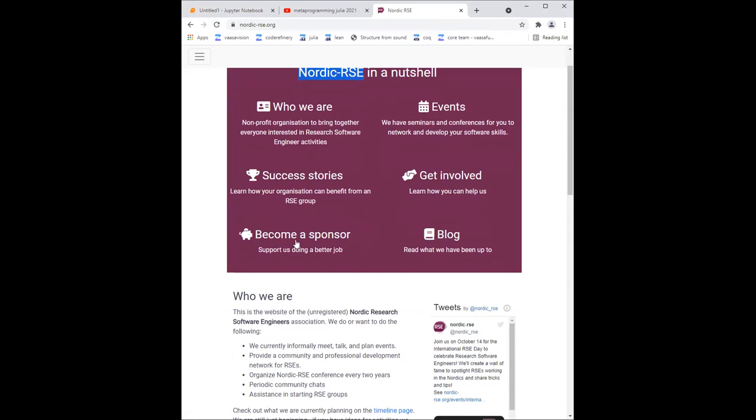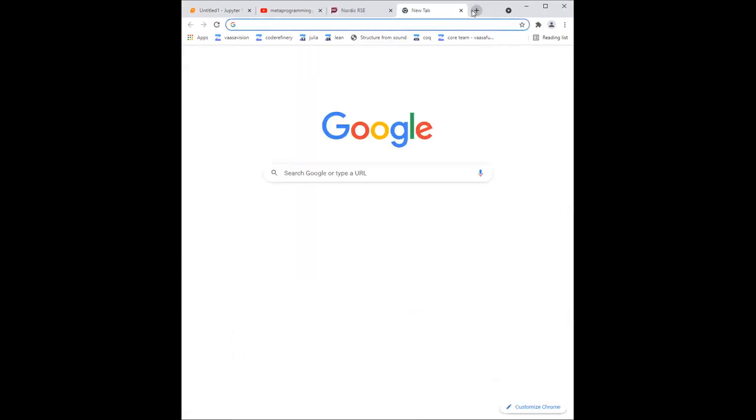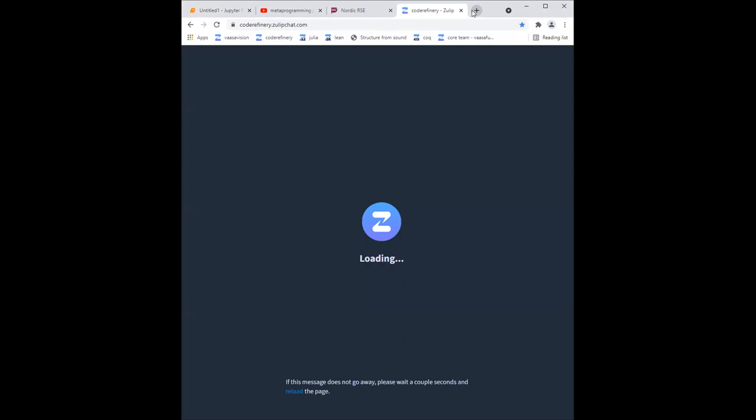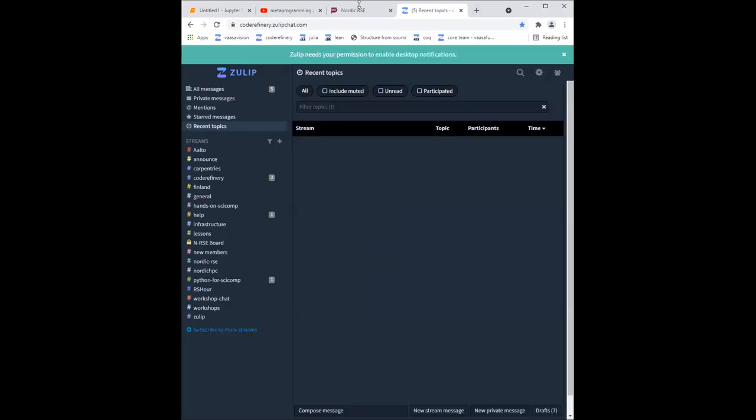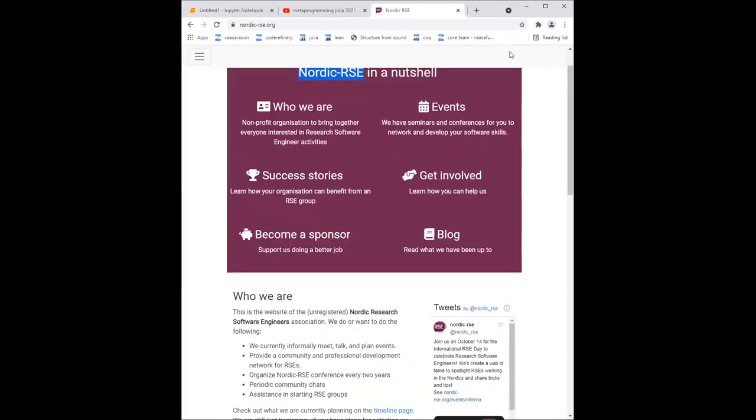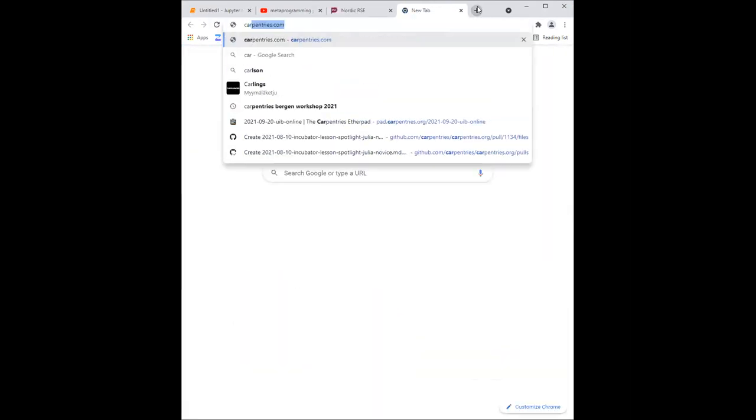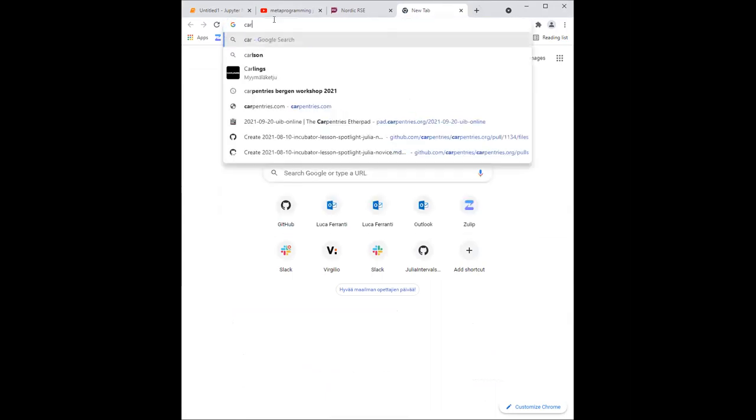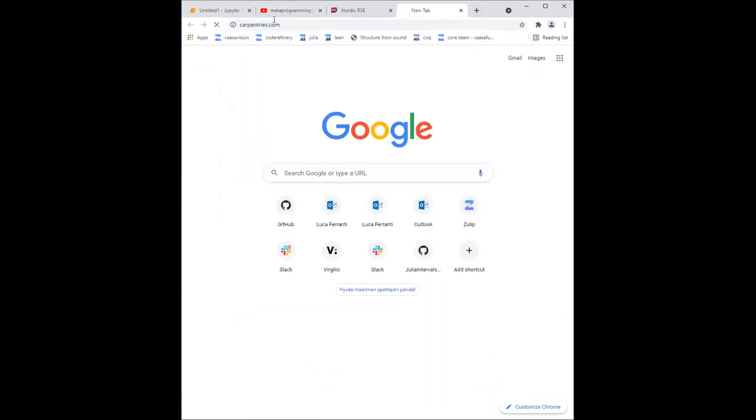So if you are at Aalto, there is a... where do I have the link? I will post a link to the chat. There, so it's scicomp.zulip.cs.aalto.fi. That's kind of long. But that is also a great place to ask questions, since there's maybe more Aalto-specific experts, but most of the software people also hang out in the Code Refinery Zulip chat.